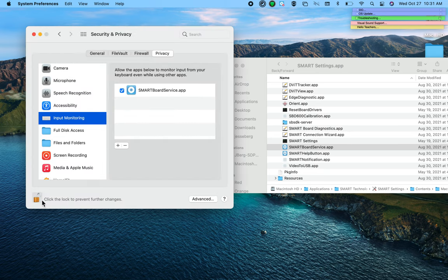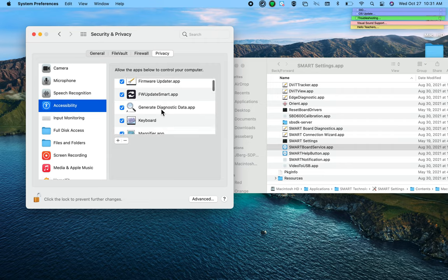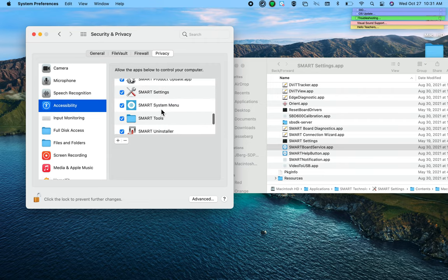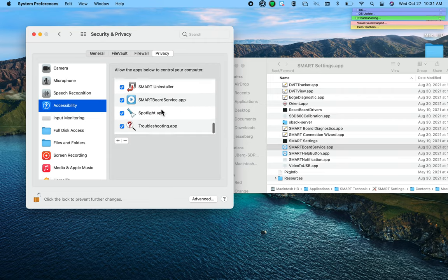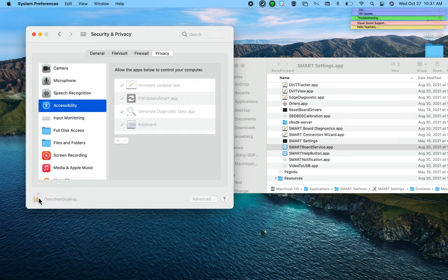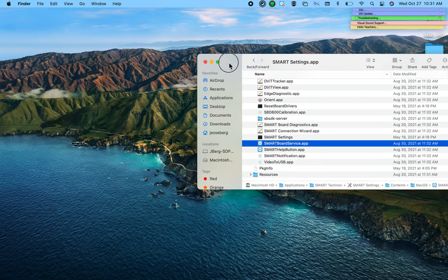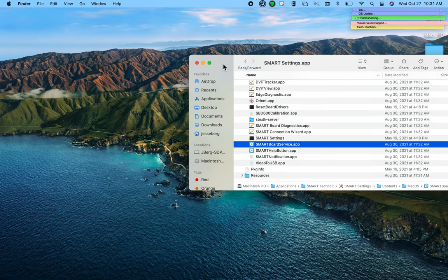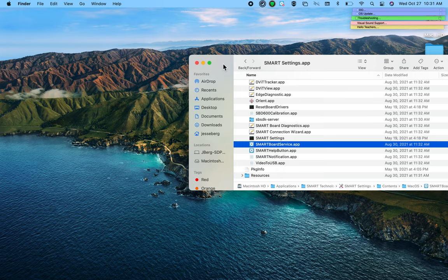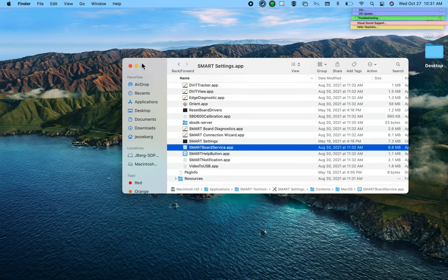Now we can lock this up. Let's just make sure everything in Accessibility is checked off. Yep. And now we can close the lock. We can close the Security and Privacy settings. When you connect to your SMART board and toggle over to input one or input two of the HDMI for your SMART board, your SMART board should now work properly.